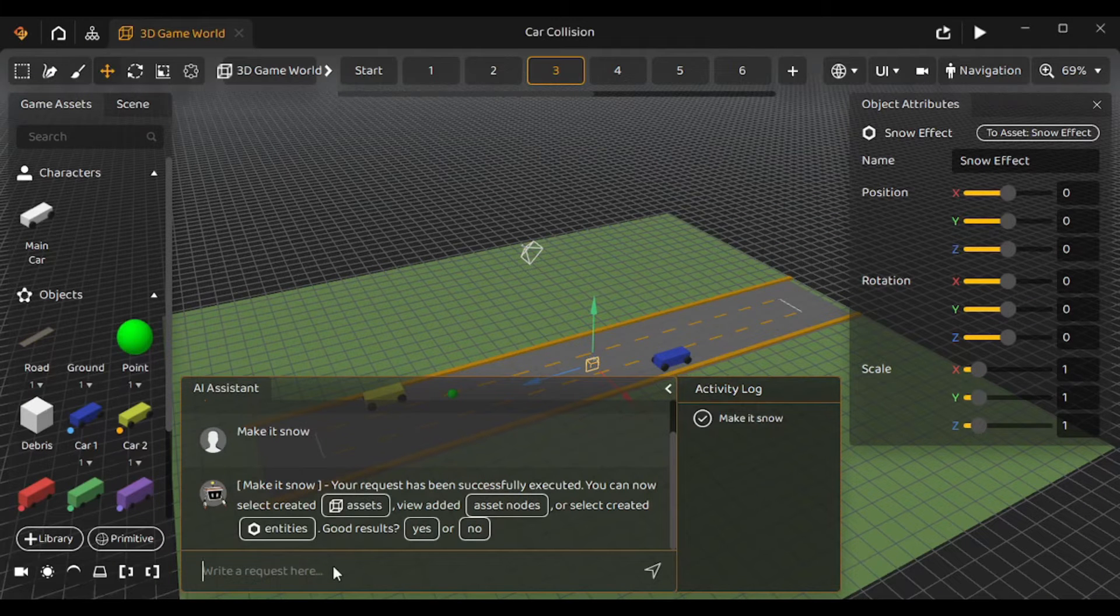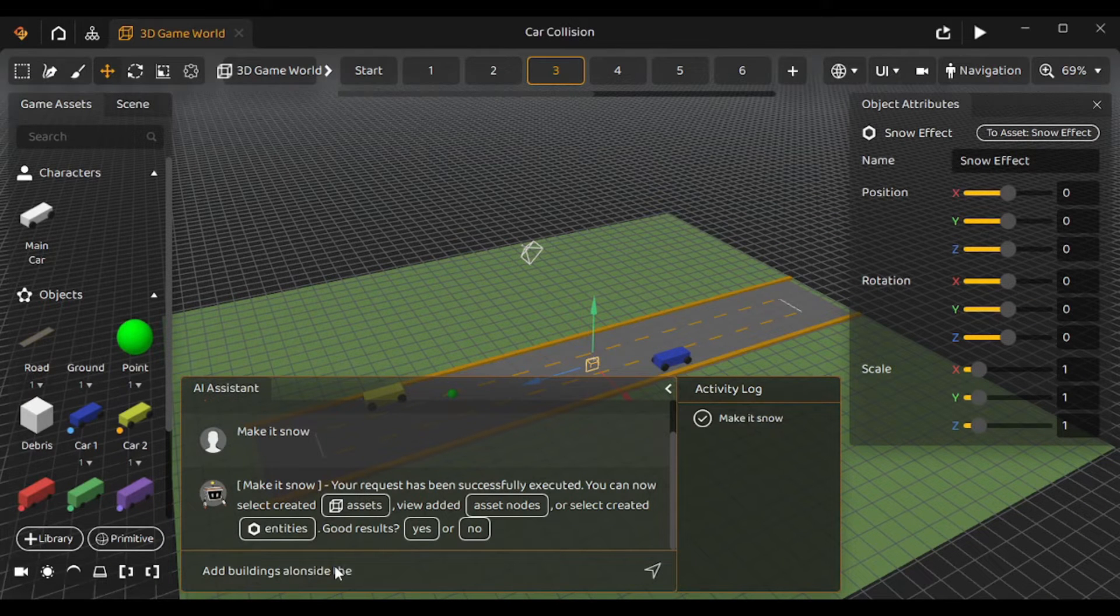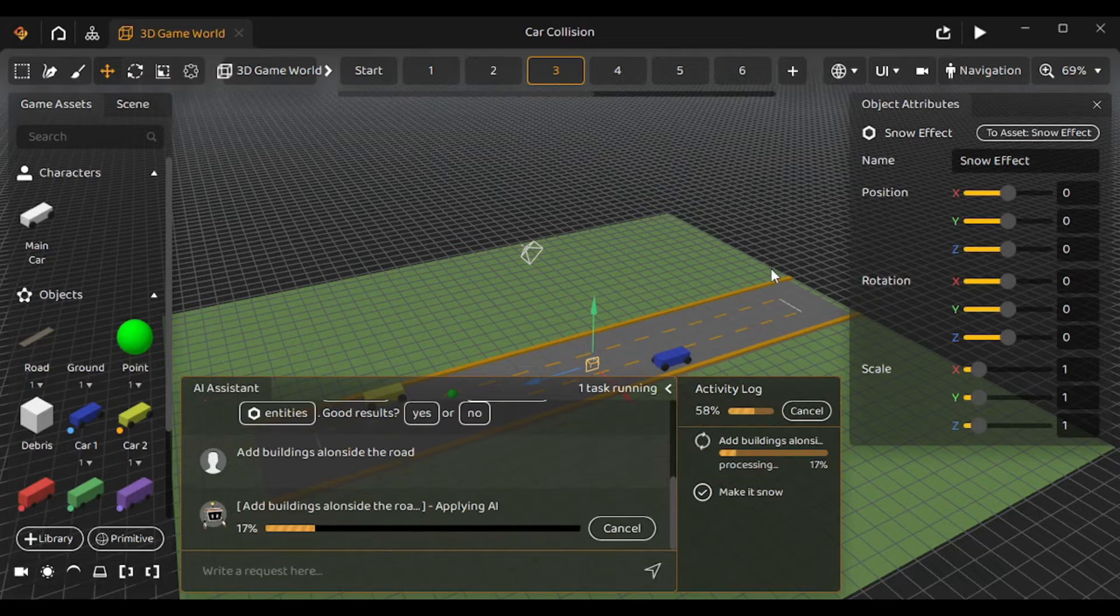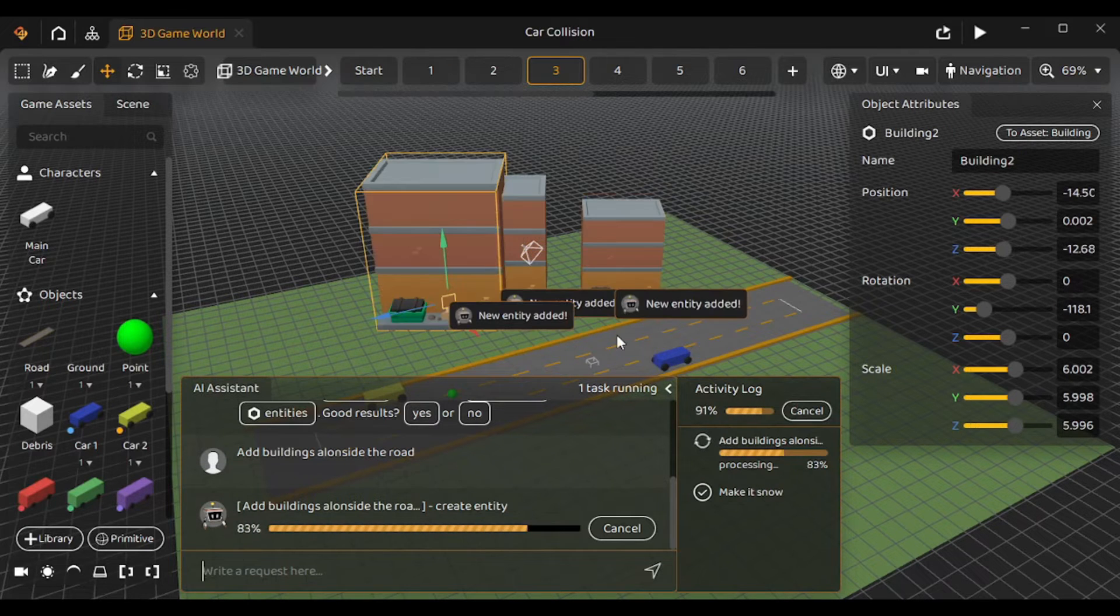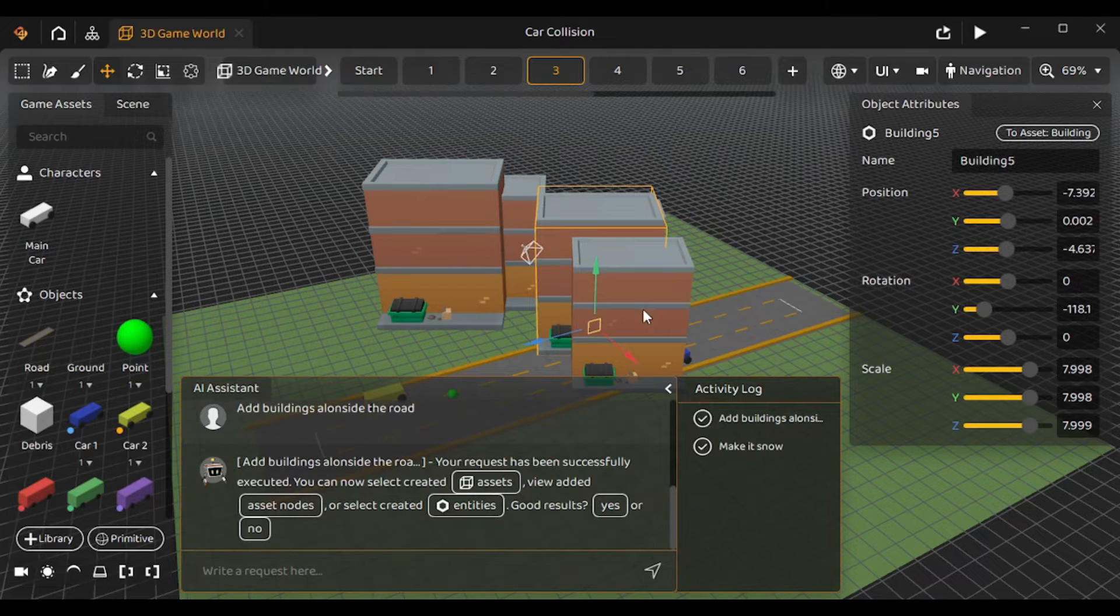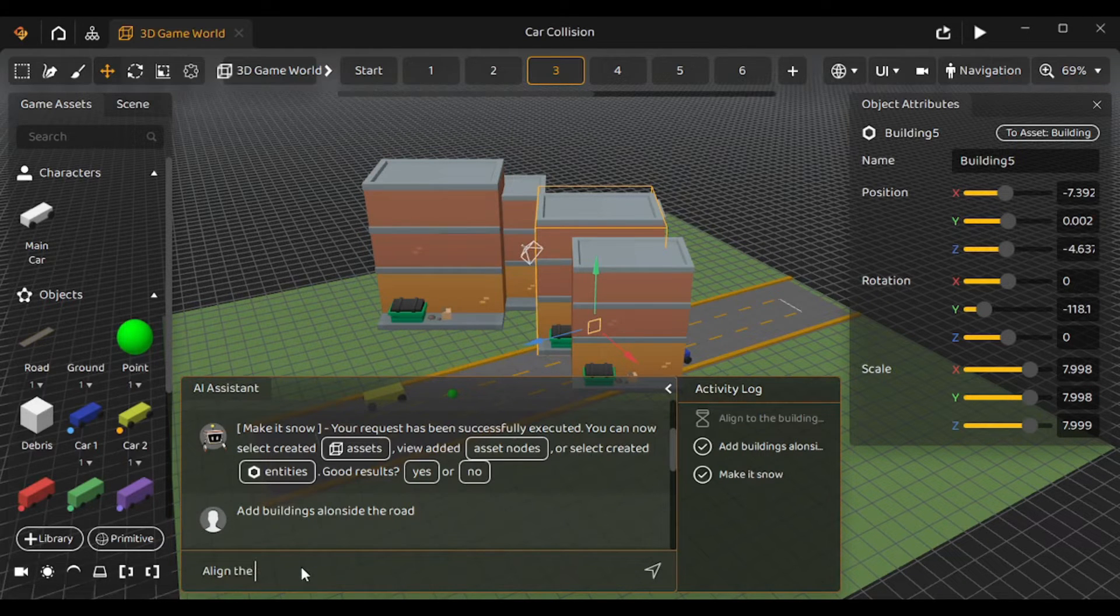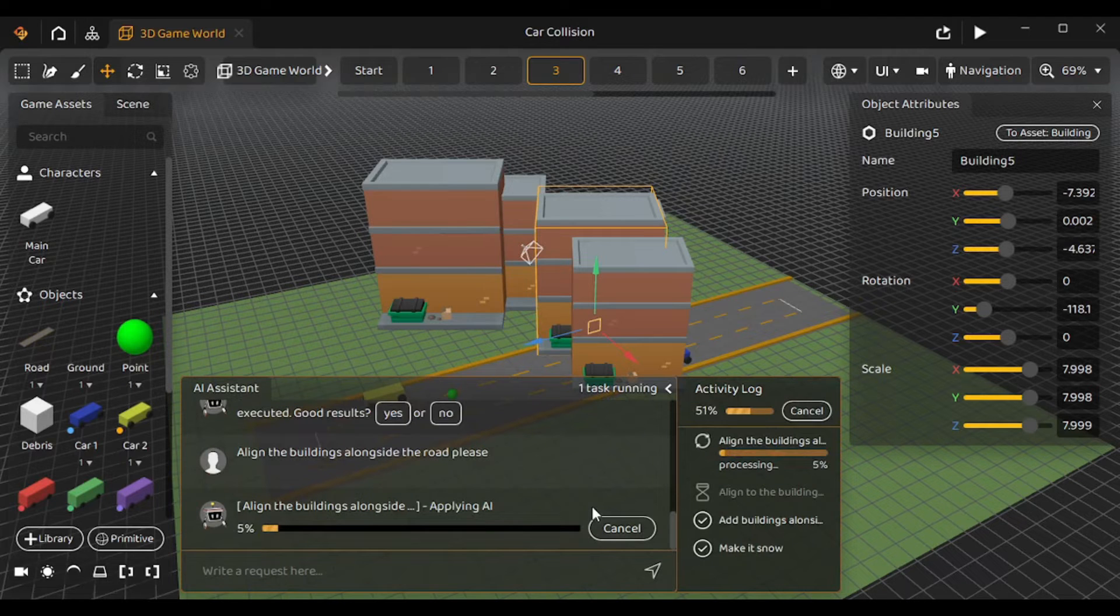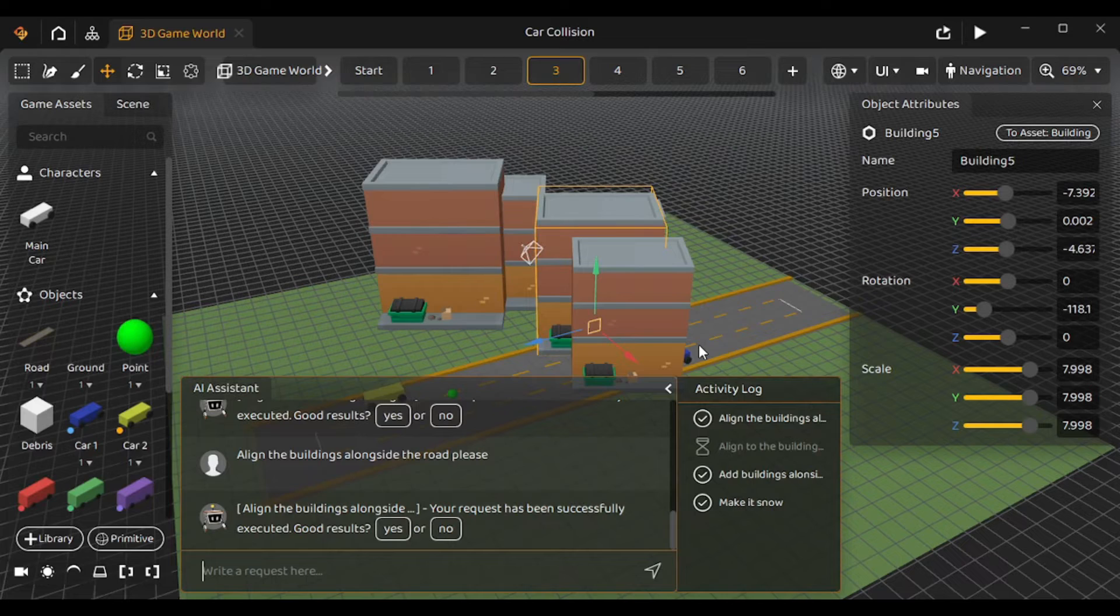So instead of snow I'll try adding buildings to the game. So I'll type 'add buildings alongside the road'. Again, it's gonna take some time to process our request and they're being added. But they're not being added exactly alongside the road. So I'm gonna ask it again to 'align the buildings alongside the road please'. Let's see if it does work this time. Well, that didn't seem to work. So I guess it has to be done manually.